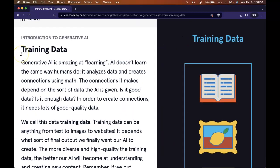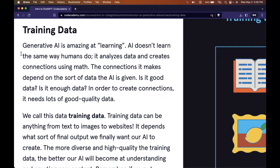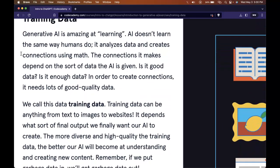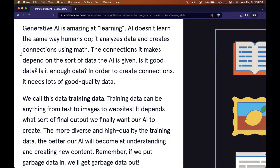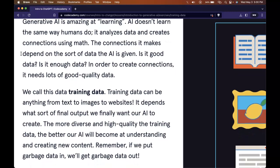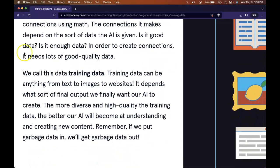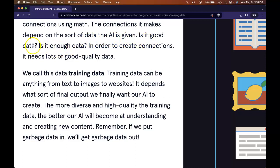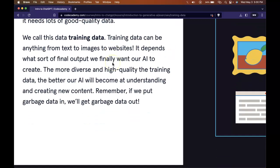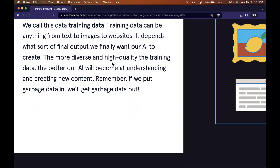Generative AI is amazing at learning. AI doesn't learn the same way humans do. It analyzes data and creates connections using math. The connections it makes depend on the sort of data the AI is given. In order to create connections, it needs lots of good quality data. We call this data training data.